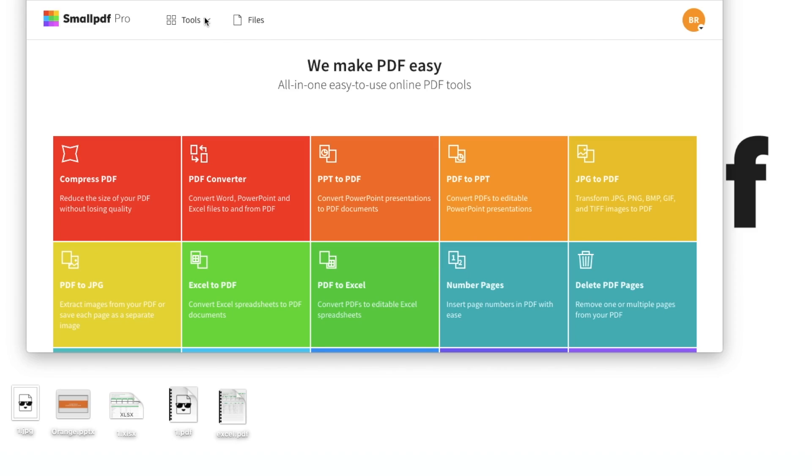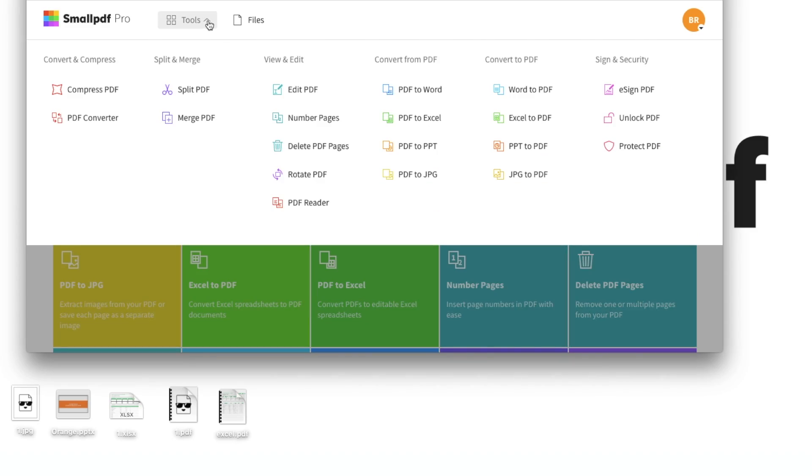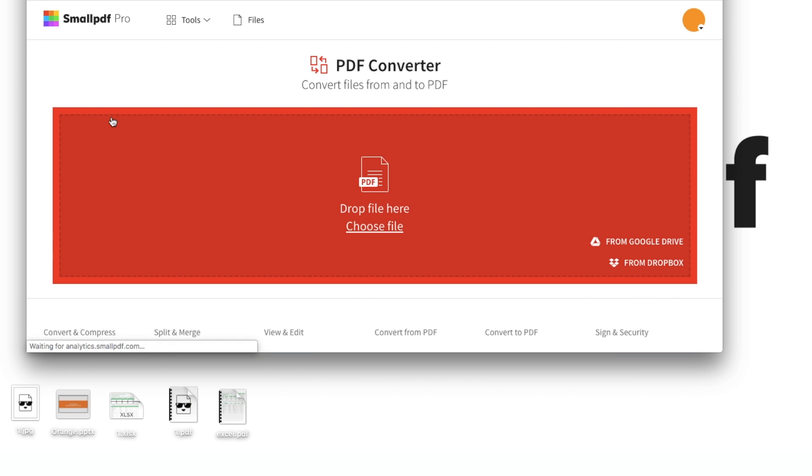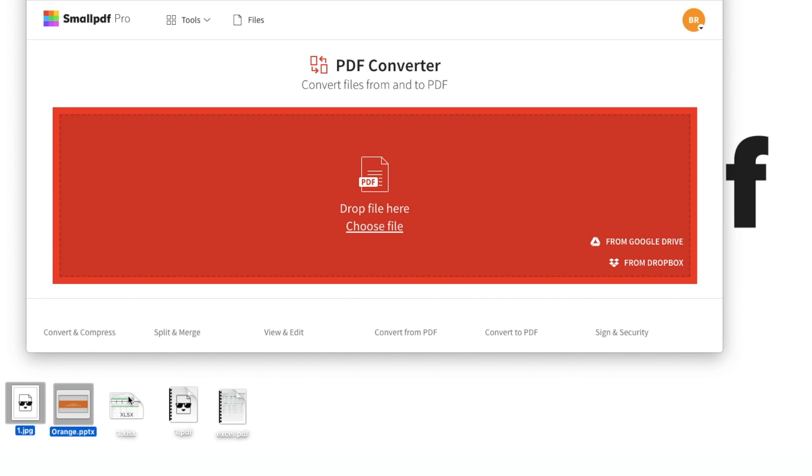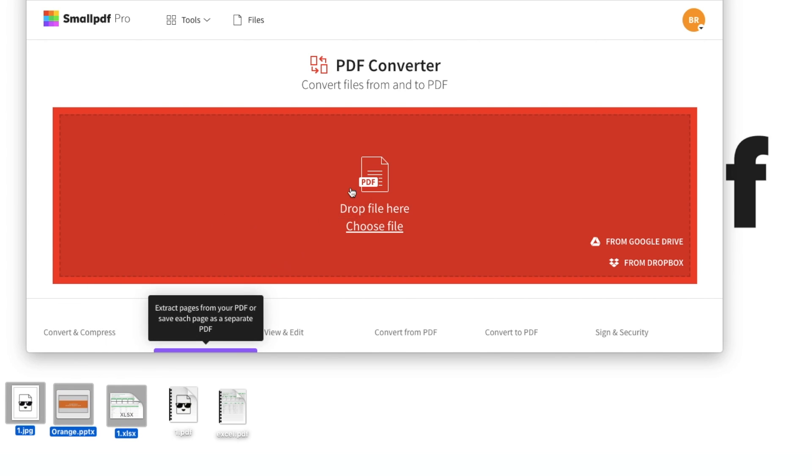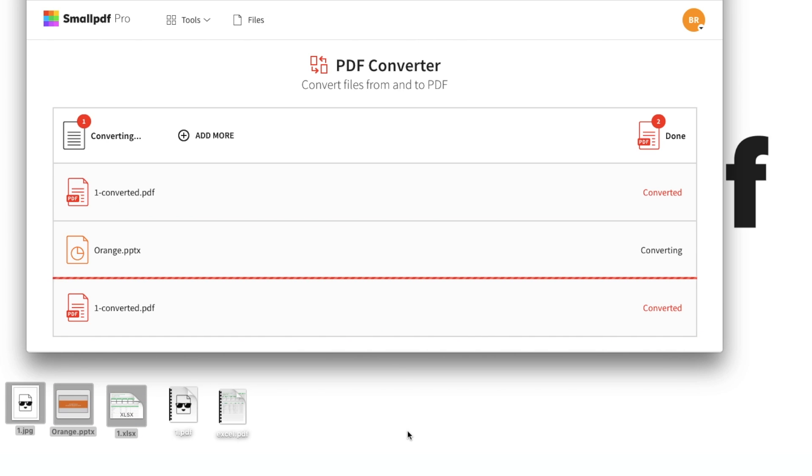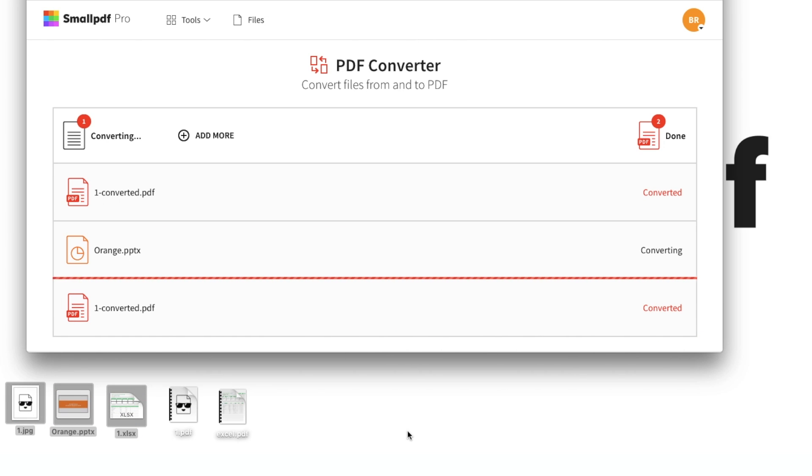Now, just for fun, what if you want to convert a variety of file types to PDFs all at once? This is where Small PDF really shines. Using a feature called Batch Processing Mode, you can convert a variety of files up to 5GB into PDFs all at once.